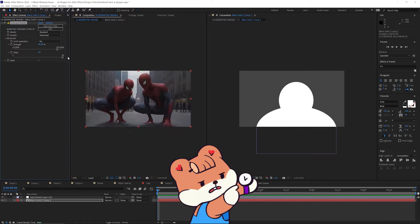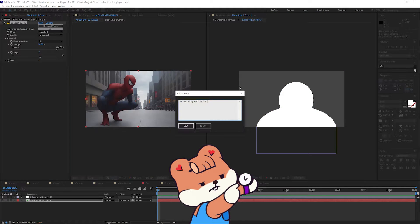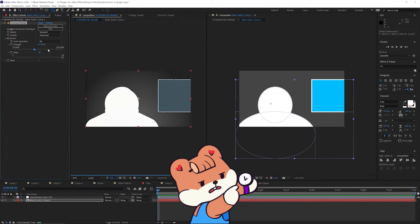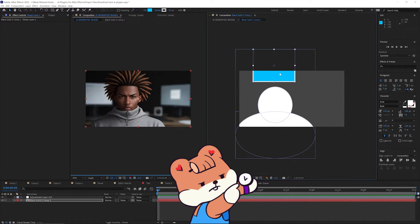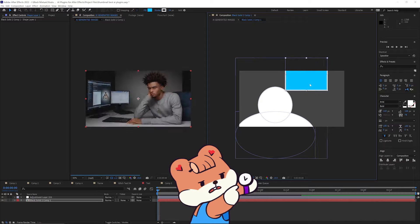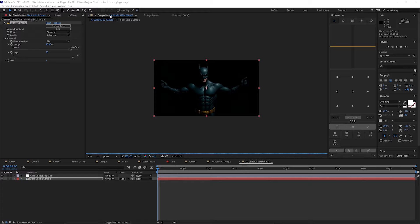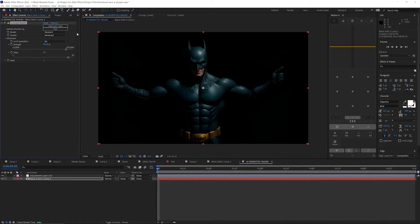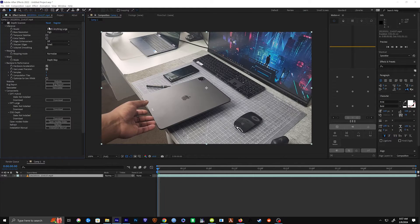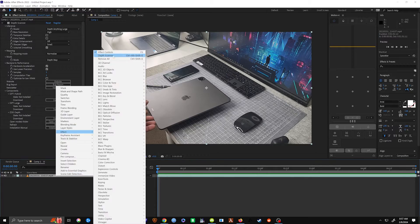Now you may be like, Nate, why would I ever want AI or machine learning in After Effects? Well, I think you're going to want to stick around to the end of this video because you might just change your view about how AI can be integrated into your workflow. I'm super excited, I know you are too. All right, let's go.